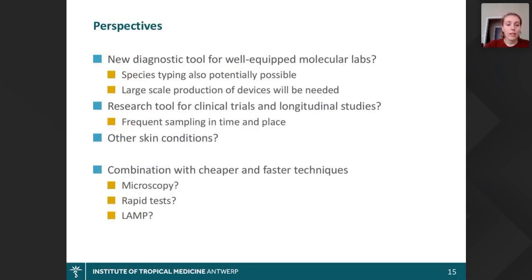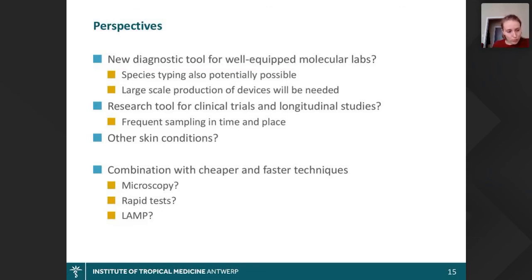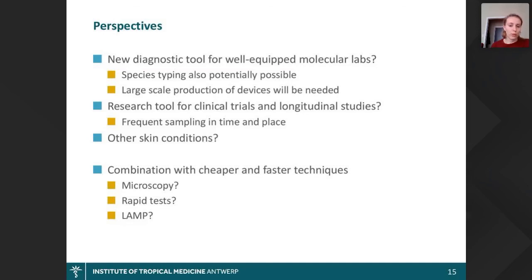Looking at perspectives, we think the microbiopsy could be a new diagnostic tool for well-equipped molecular labs, especially since species typing also appears to be possible. However, this would require larger-scale and cheaper production of these devices. For labs in developing countries such as Ethiopia, it's not directly suitable for diagnosis at this point, but combining the microbiopsy with cheaper and faster techniques — such as those mentioned by the other speakers — could make it feasible in the future. For now, it is a very useful research tool, for instance in clinical trials or longitudinal studies monitoring lesion changes over time during healing. And beyond CL, the microbiopsy could be useful for many other skin conditions, NTDs, and beyond.